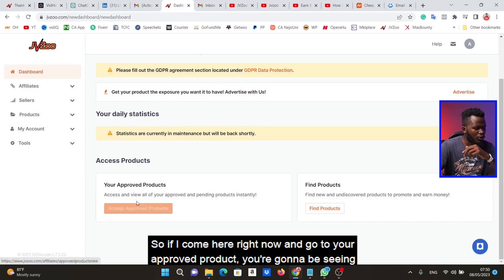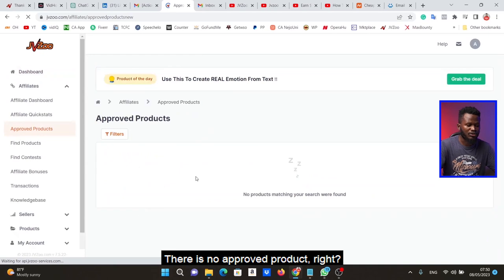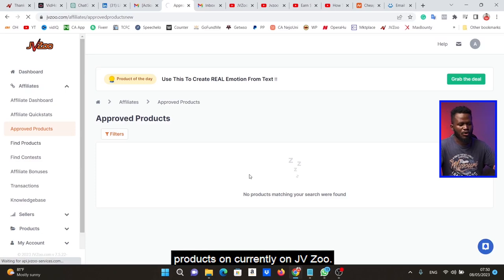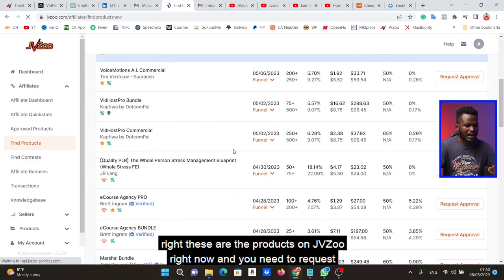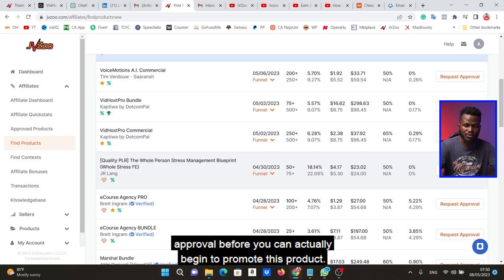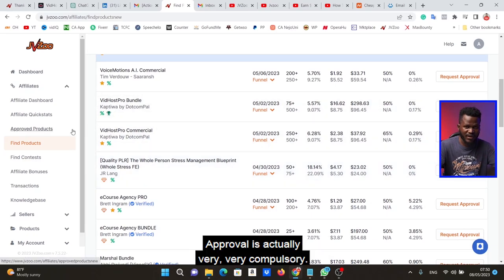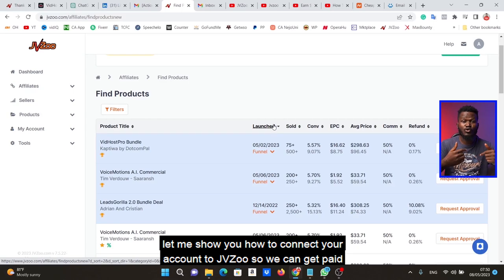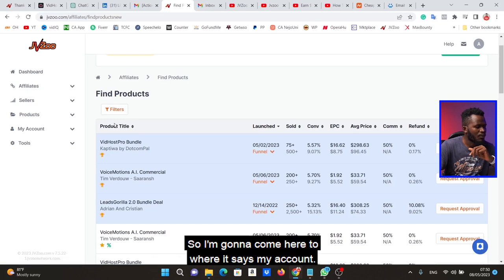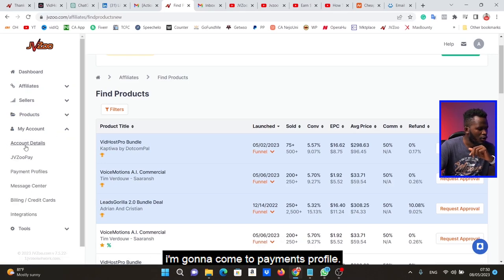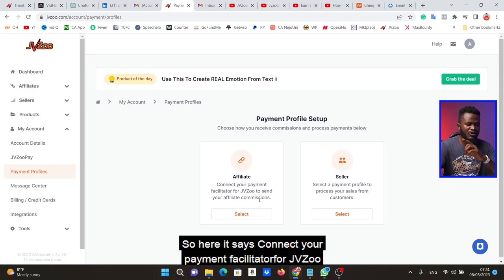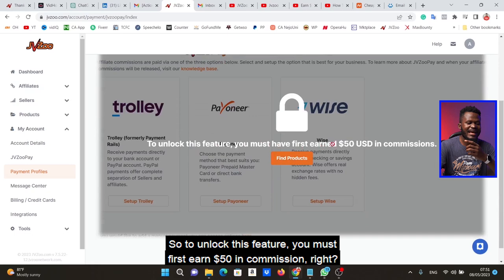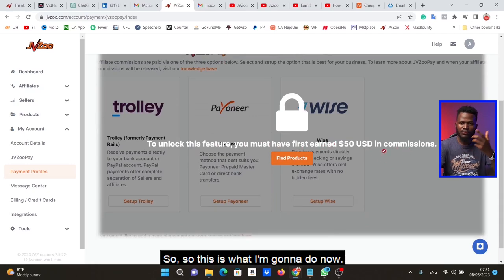If I come here now and go to 'Approved Products,' you'll see that because we just set up this account there are no approved products — this is empty, and that's expected. If we come to 'Find Products,' you'll see the list of products currently on JVZoo. You need to request approval before you can actually begin to promote a product — that's how JVZoo works. Now let me show you how to connect your account to receive payments. Go to 'My Account,' then 'Payments Profile.' To unlock this feature, you must first earn $50 in commissions.